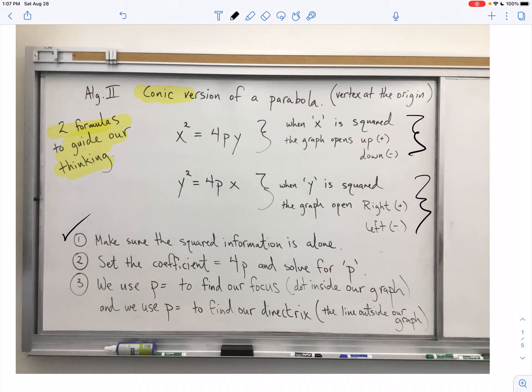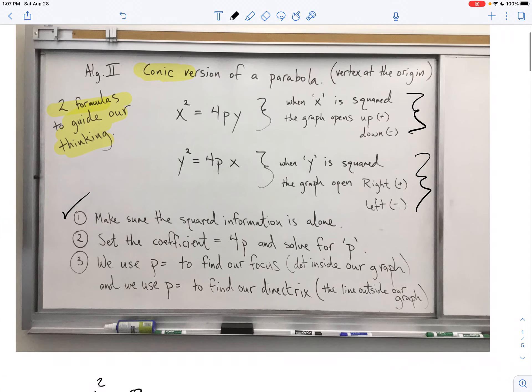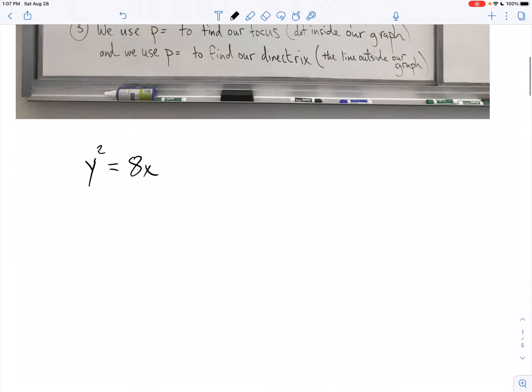Then we set the coefficient equal to 4p and solve for p. We use p equals whatever we got to find our focus, and we use p equals to find our directrix. I'm going to go through four examples. You're going to see that it's really not as scary as it sounds.